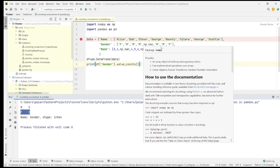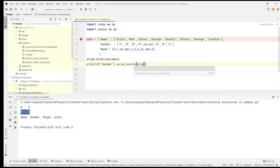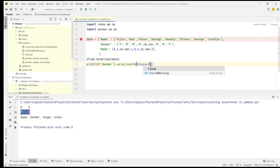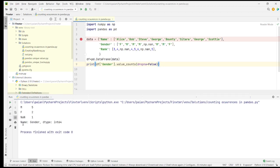If you want to include the NaN values as well — to get an overall count for some reason — then you can use this parameter: dropna=False within the value_counts function. Now let's see what happens. You get the count of the NaN value as well.